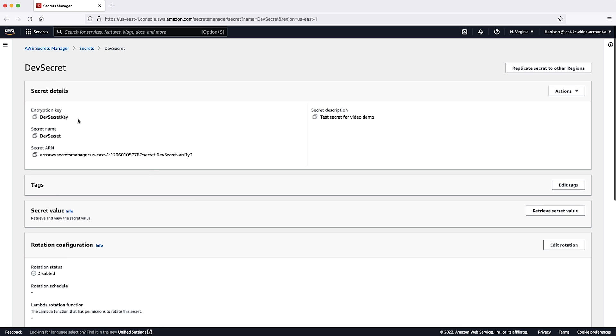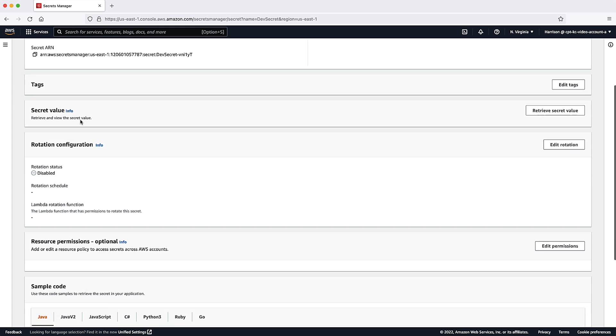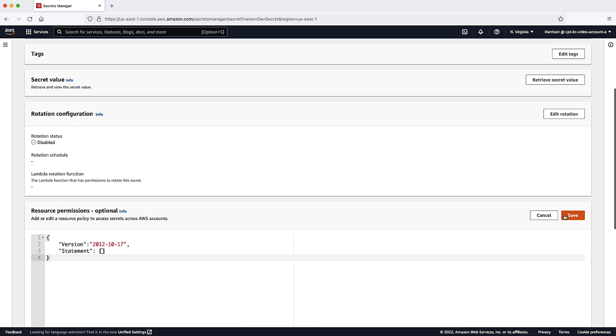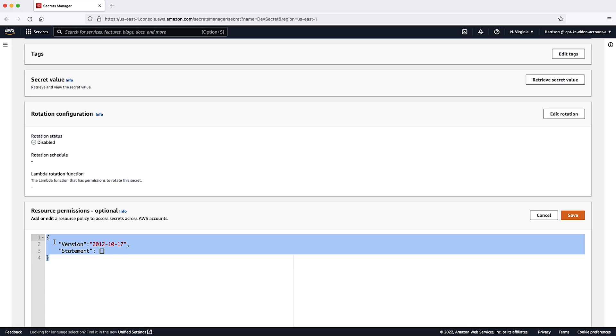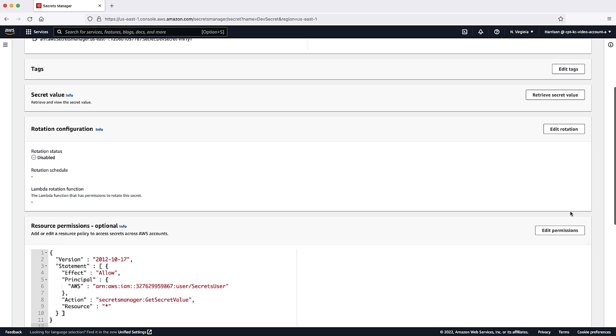Confirm from the secret details that the secret is encrypted using a customer-managed KMS key, DevSecretKey, and not the default aws/secretsmanager key. Scroll down to the resource permissions section and select edit permissions to add the required resource-based policy. This policy grants the cross-account IAM user, SecretsUser, access to call GetSecretValue action to retrieve the specific secret.